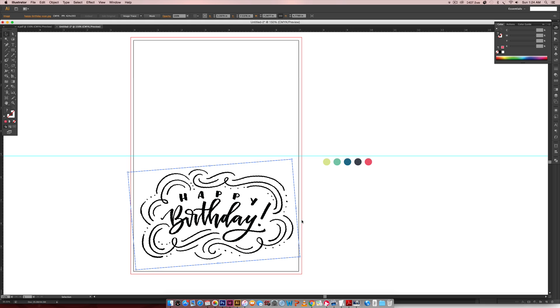The first thing we're going to do is we're going to live trace this. The reason why we're live tracing this is because we want it to seem more like it was actually drawn by hand, so it's more hand lettered. If you are familiar with the pen tool, then have at tracing over it.